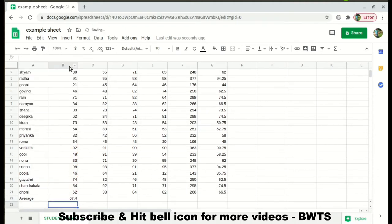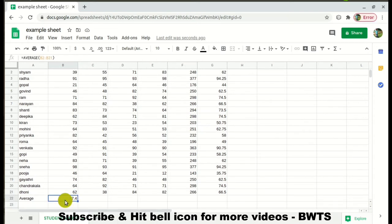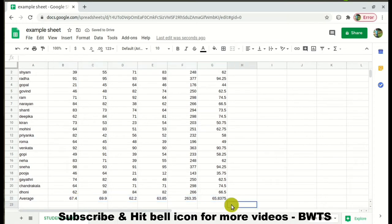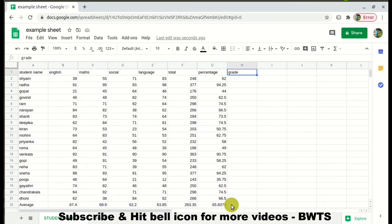Once you find the average, click on this cell and drag it across so that you get the average of each and every subject. As you can see, it is taking us just seconds to find out.